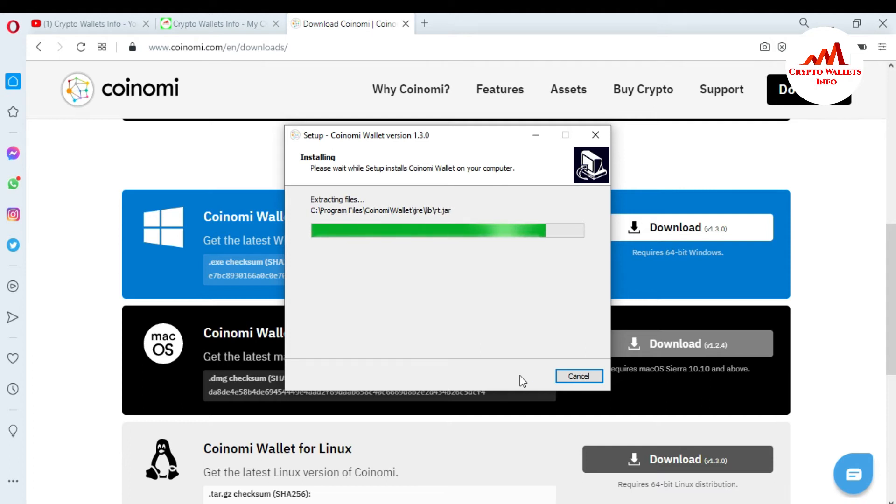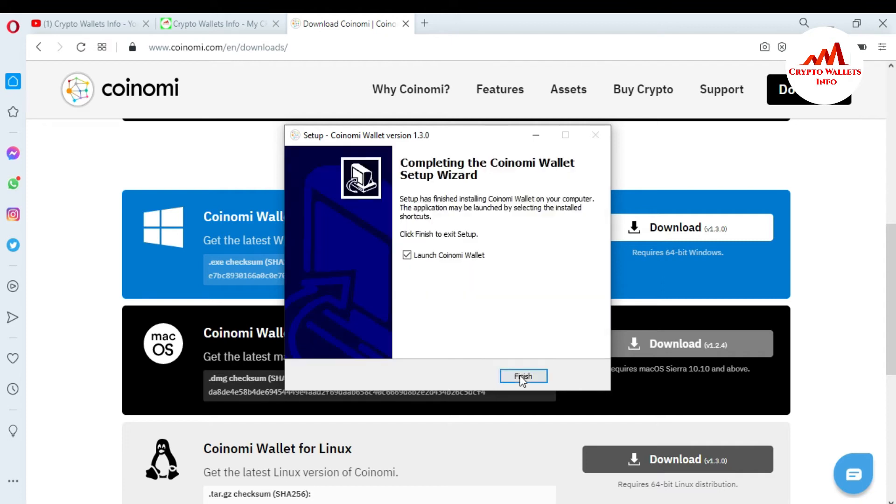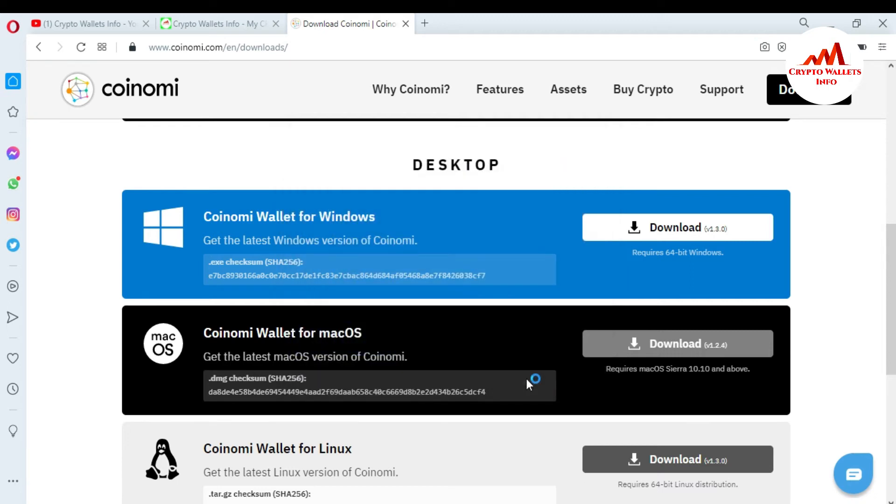Now setup is complete. Setup has finished installing Coinomi wallet on your computer. The application may be launched by selecting the installed shortcut, so I'm just going to click on finish and automatically Coinomi wallet will open in front of me.